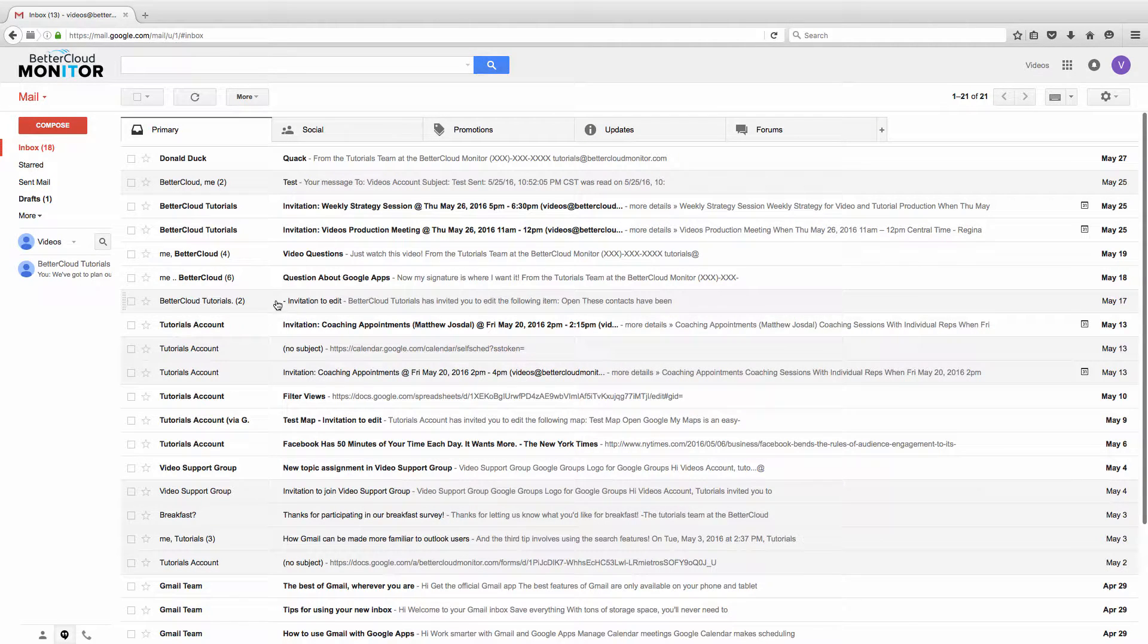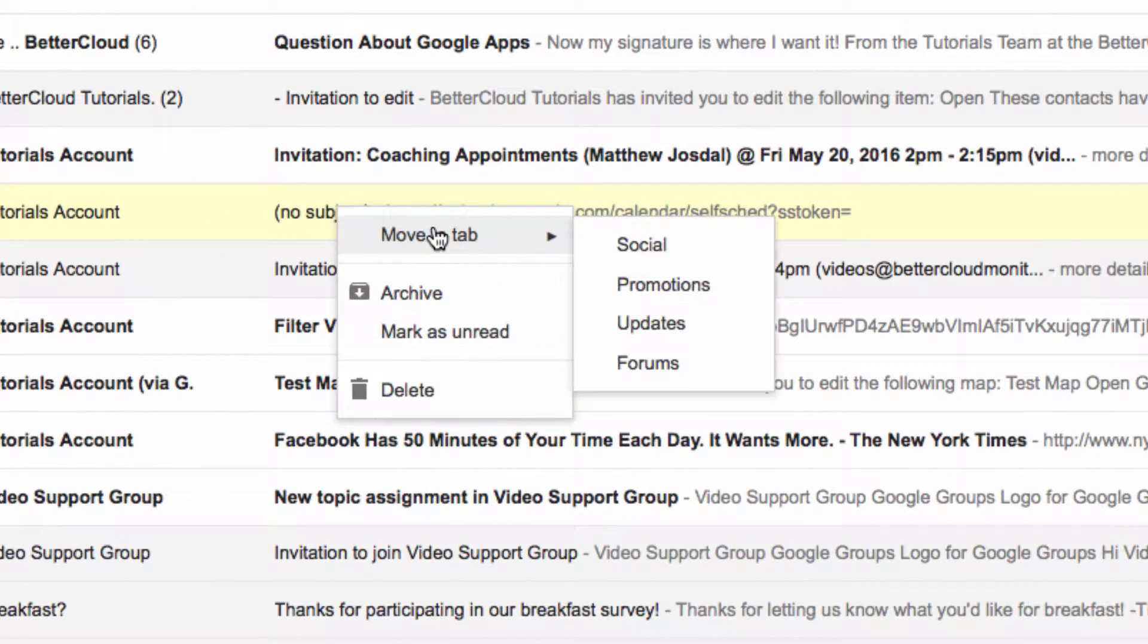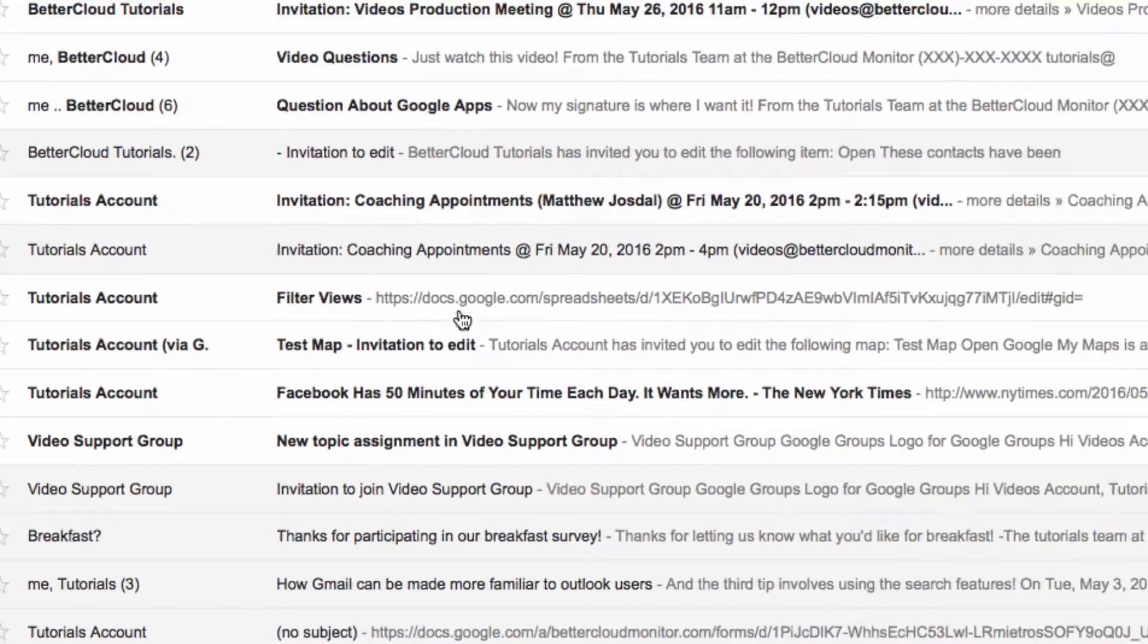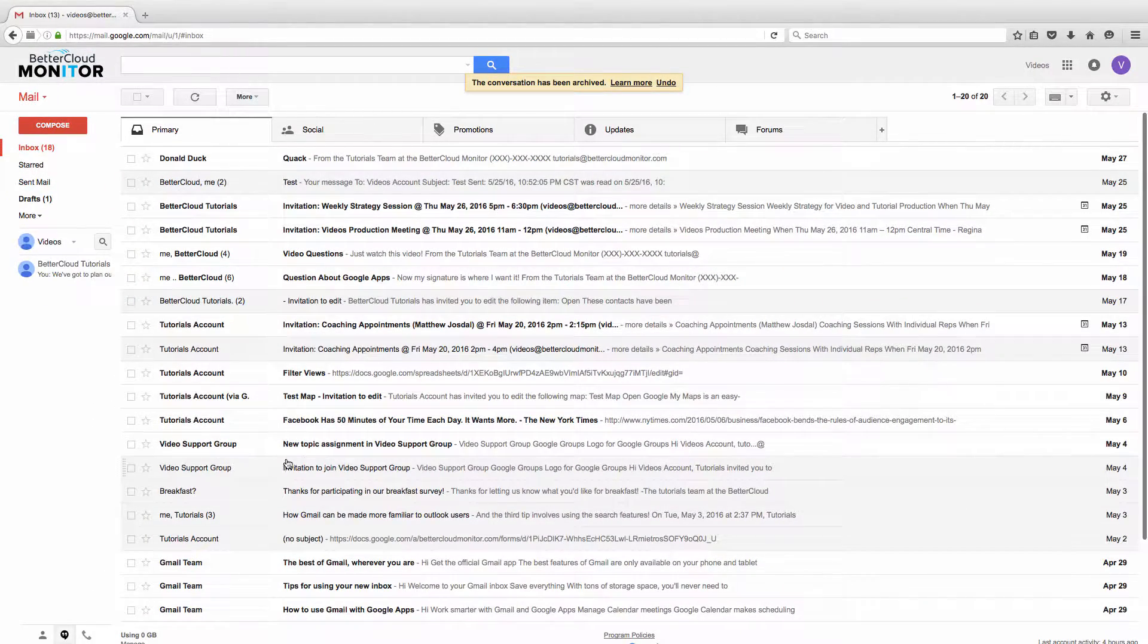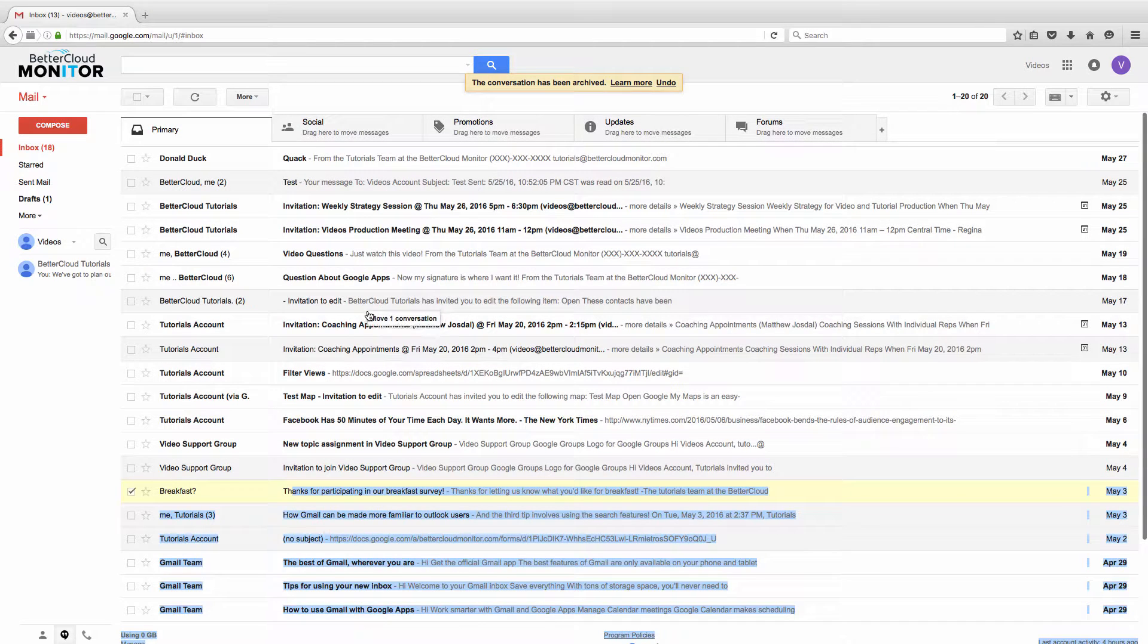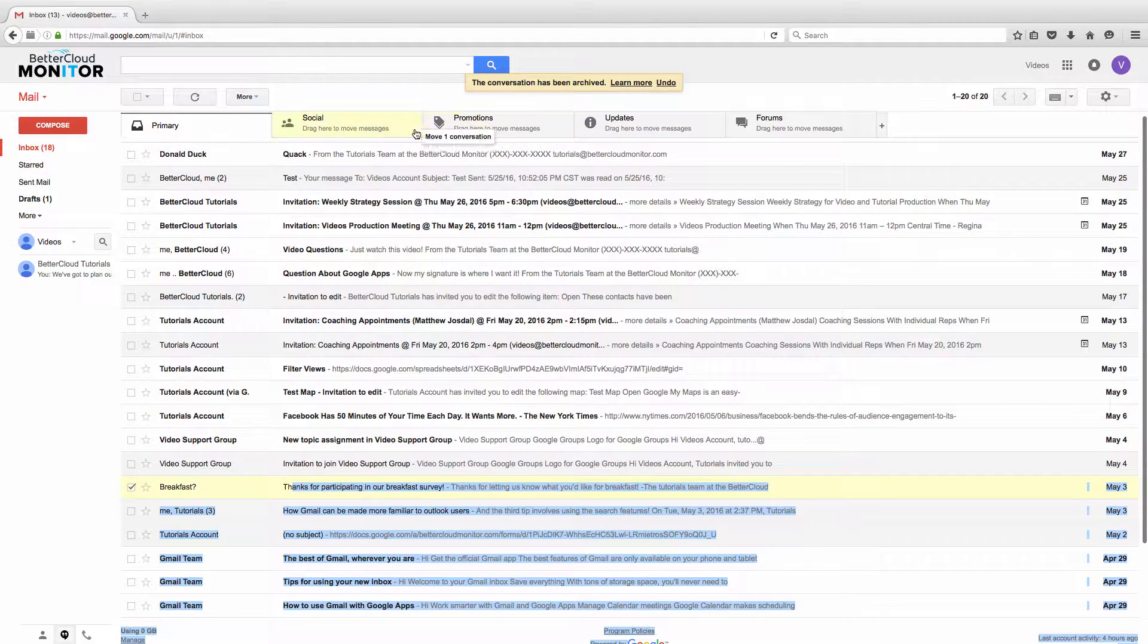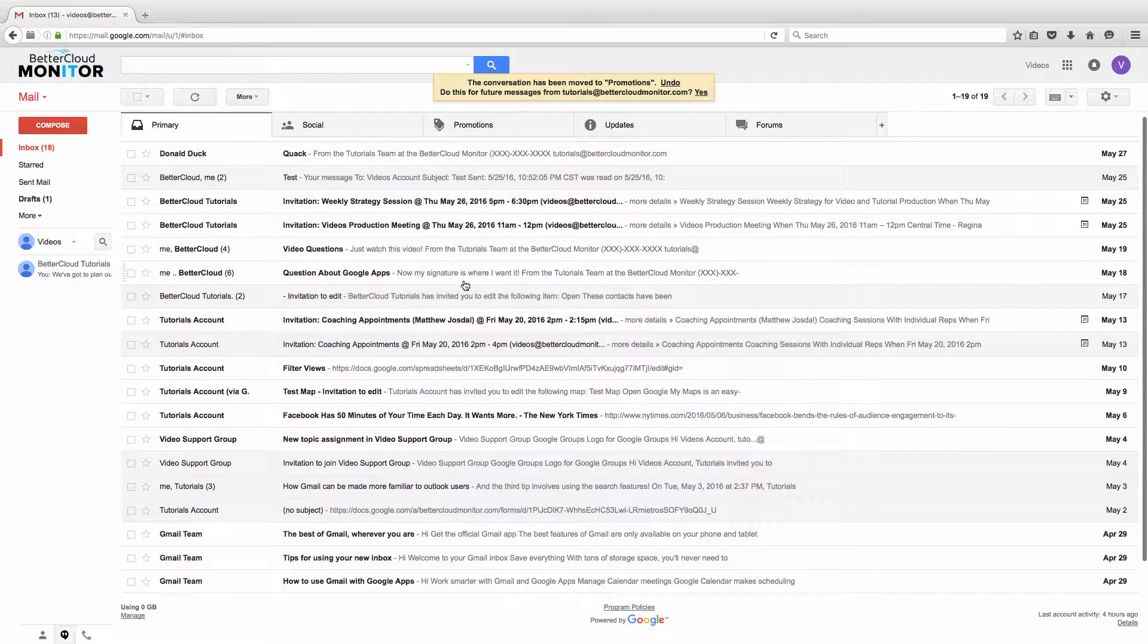This style of inbox also includes some other functionality. If you right click a message, you'll see that you can assign it to any of your existing tabs. You can also archive or delete messages from this menu as well. You can also drag and drop messages into the various tabs, so you have your choice on how you want to organize your mail.